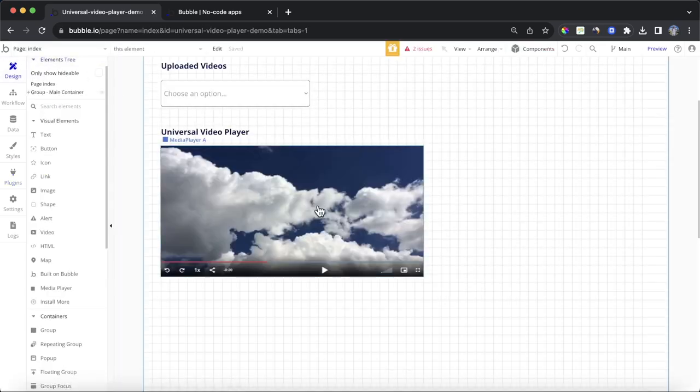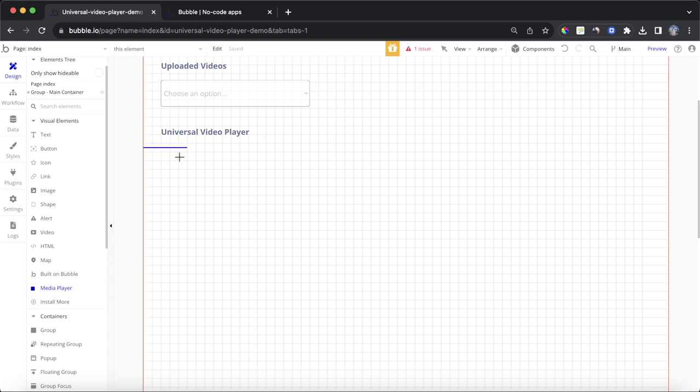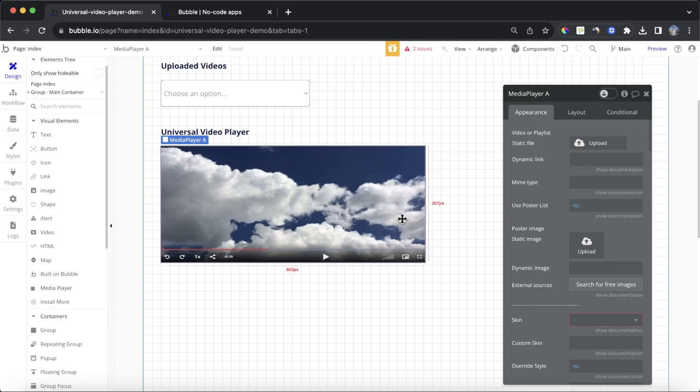But, for our purposes today, we're just going to delete that for a second, and then let's drop this on the screen. You can see here, once we have the plugin installed, we get this media player element.